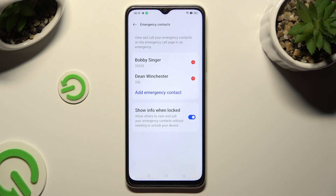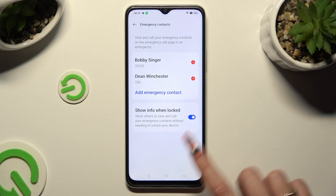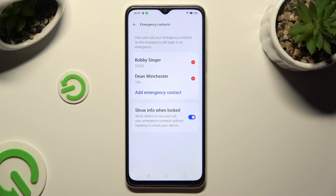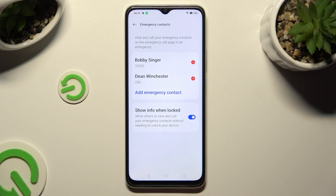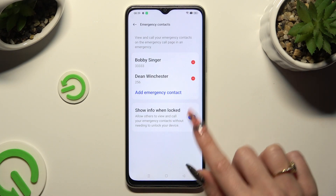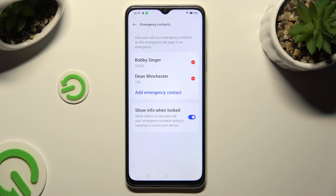And in order for this feature to work properly, make sure that the switcher next to Show Info when logged is blue.